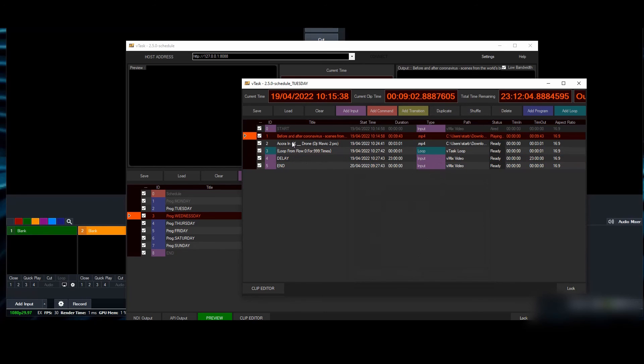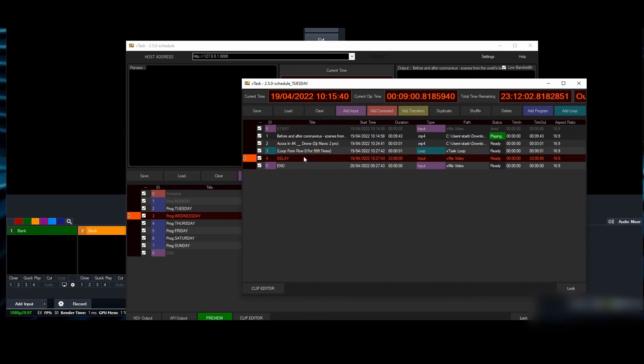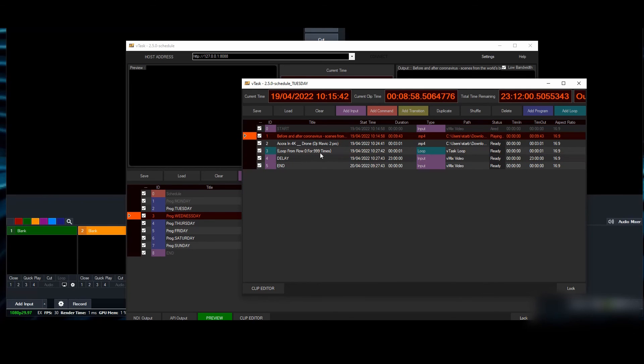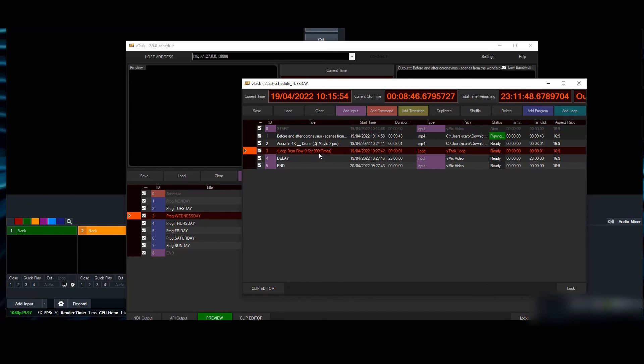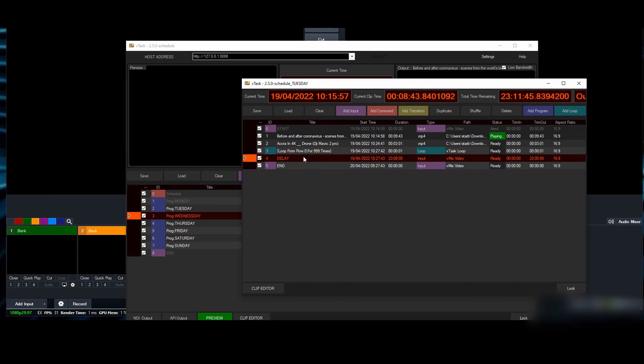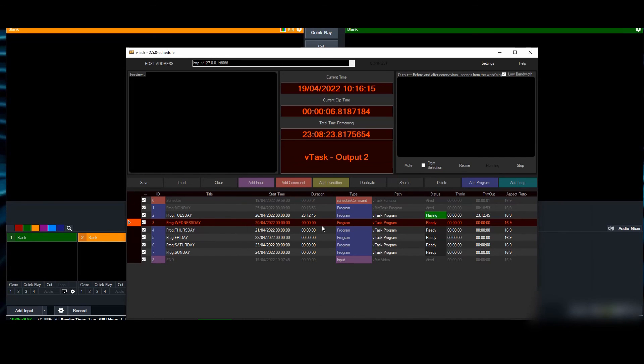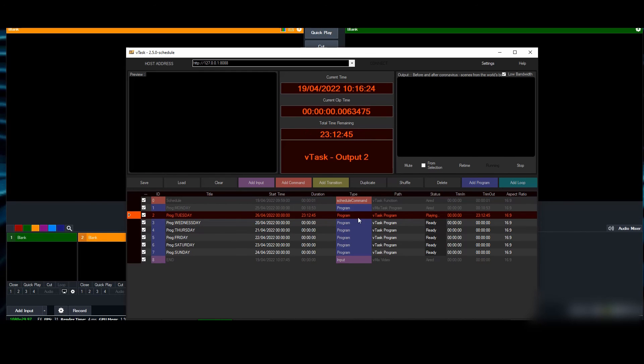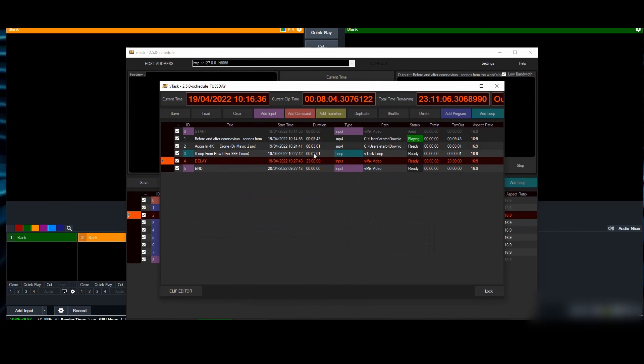It's not going to play anything, but the loop is on top of it. So when it plays and gets here, it won't even get to this one—it will start again from row zero 999 times. Because we put this delay here, it only stays there to calculate the duration we don't have content for. The total duration has been calculated to be 23:12.